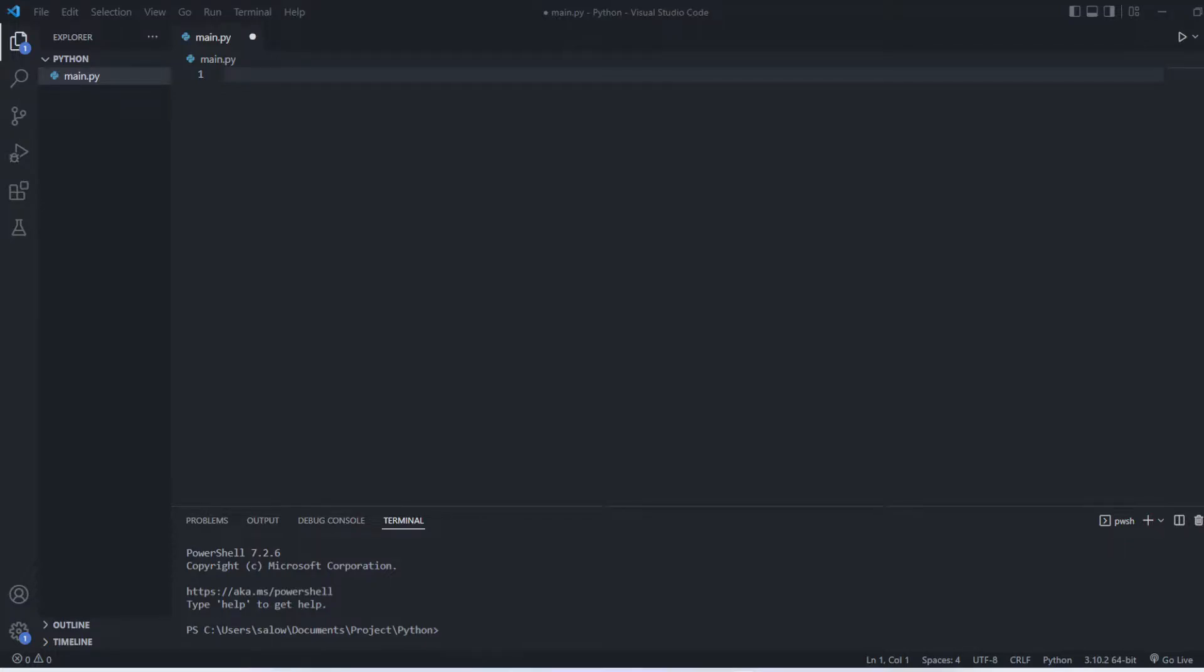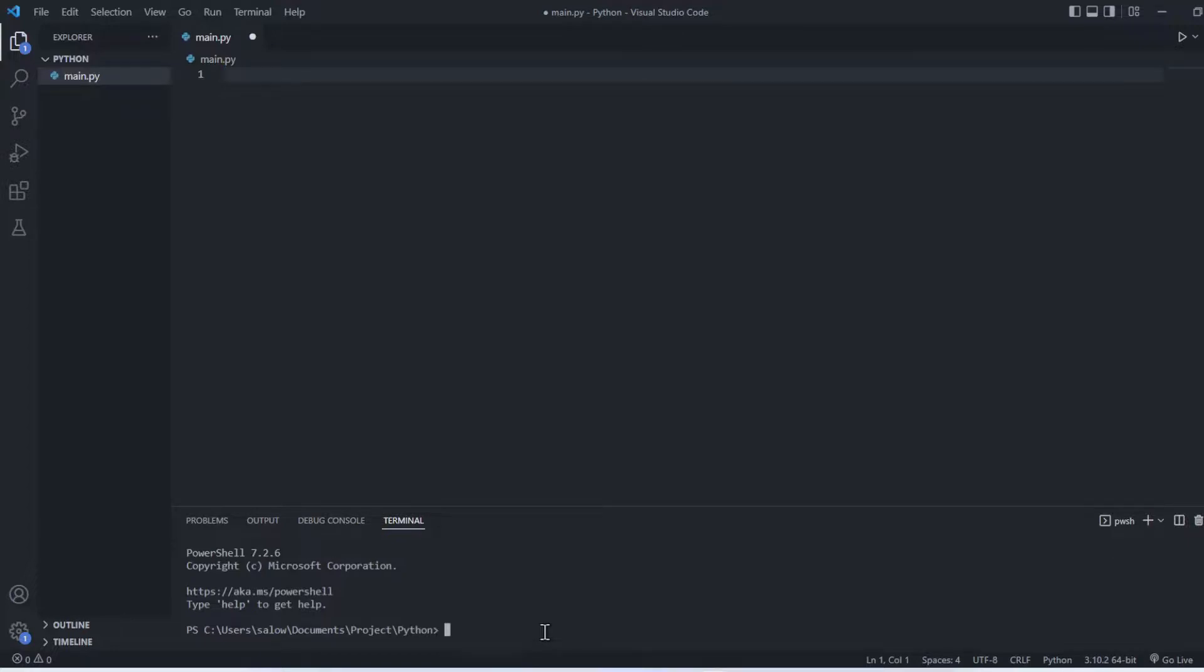Hello everyone, in today's video we will see how to develop a spell checker application using Python Tkinter. Let's get started.